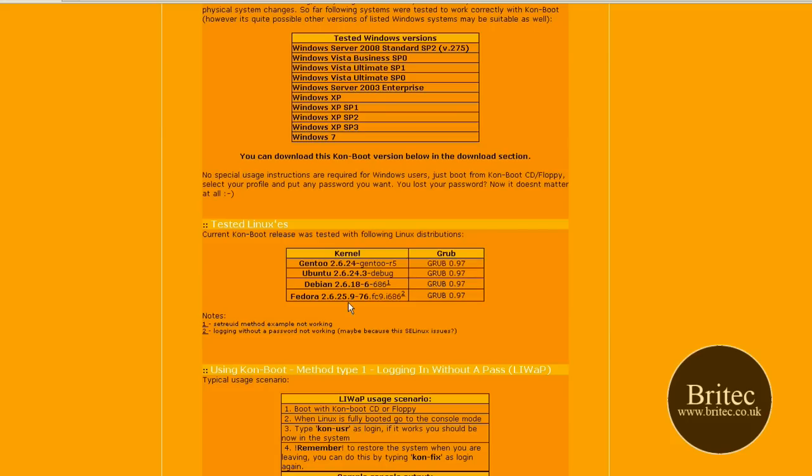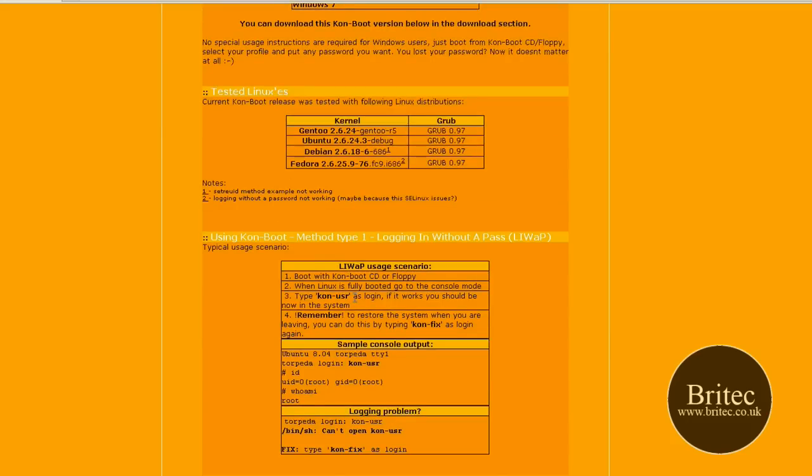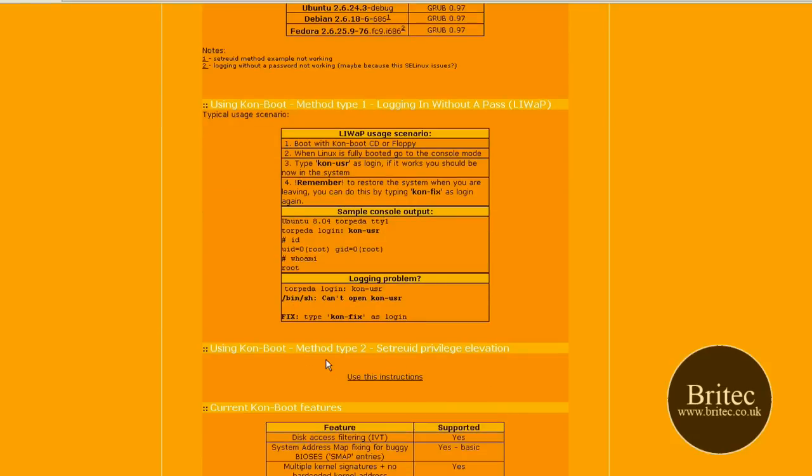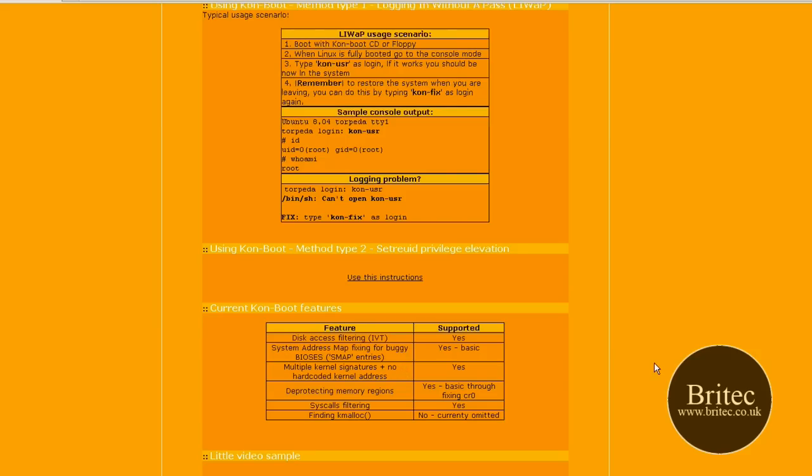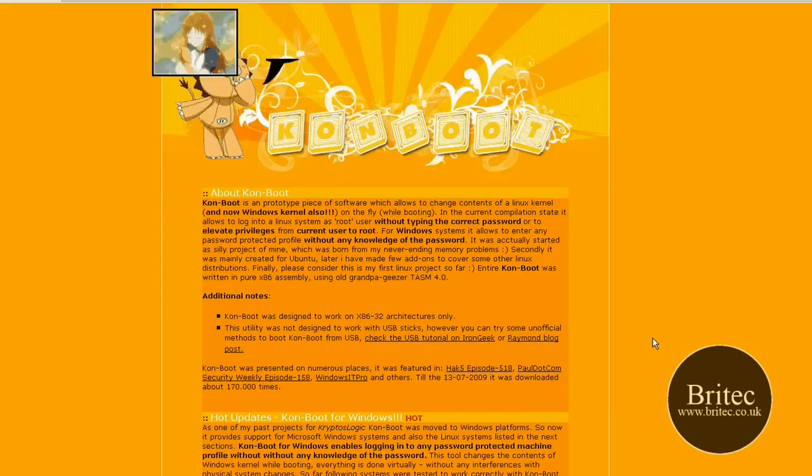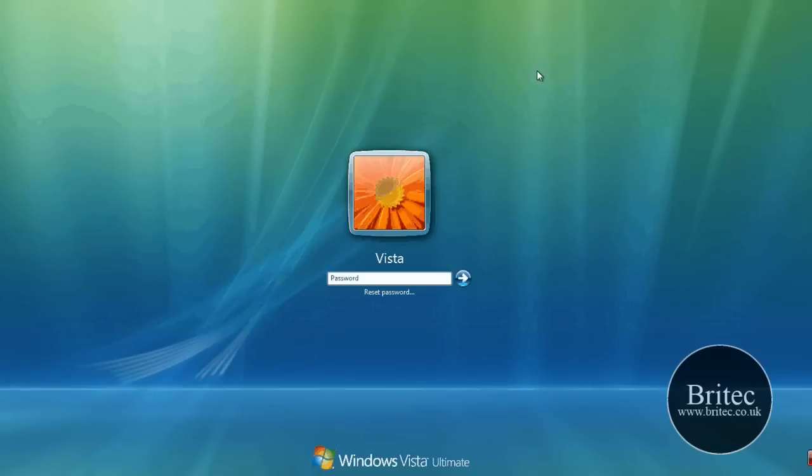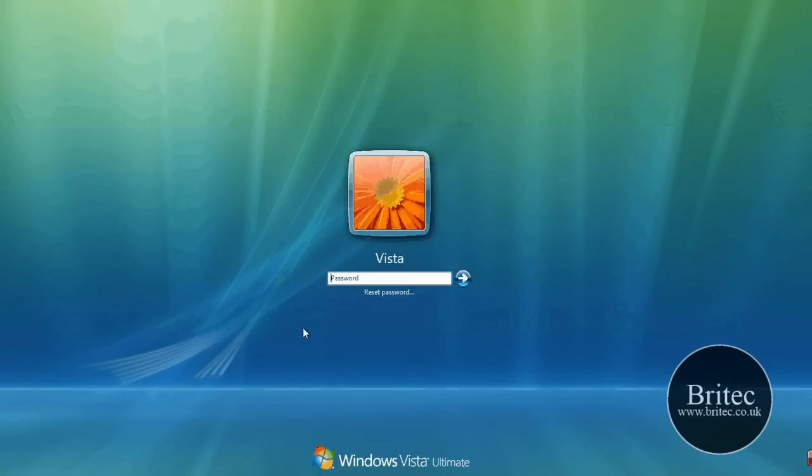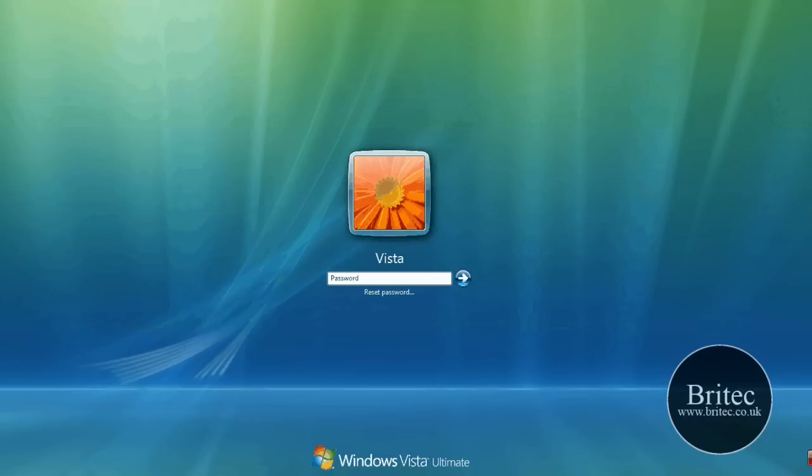Now there's a little bit of information on here if you want to actually take the time to read it. It's got a few methods on there that you want to use, but I'm going to show you a quick and simple method of just booting to the CD and it will go straight onto the system without even typing anything in. Now you can see there is a password on here, we can't log on, it won't let us do anything. So I'm just going to reboot the system and actually show you how it works.